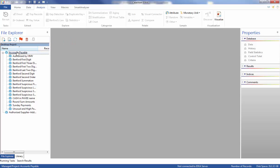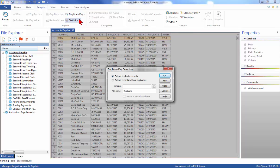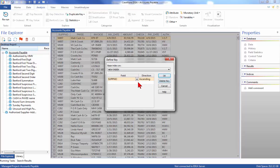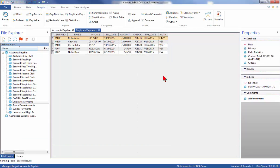Next we'll test for duplicate payments. Open the Accounts Payable database. From the Analysis tab, click Duplicate Key then Detection. There are two options: Output Duplicate Records or Output Records Without Duplicates. For this test, select Output Duplicate Records to get a database containing any records that are duplicated. Click the Key button and select the following fields: SUPPNO in ascending order and Amount in descending order. Then click OK. Do not specify a criteria for the test and enter the resultant file name as Duplicate Payments. Then click OK to run the test. There are five duplicate records shown, including three payments of $75,000 to supplier M100 and two payments of $145.50 to supplier P007.